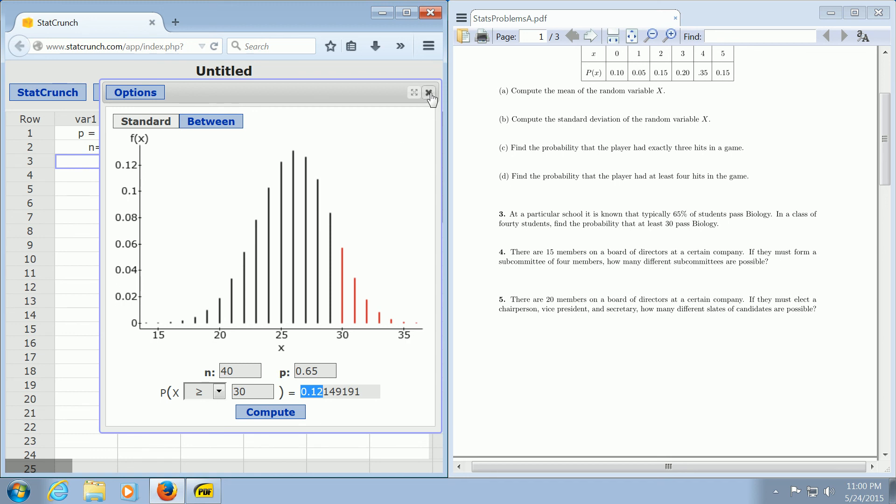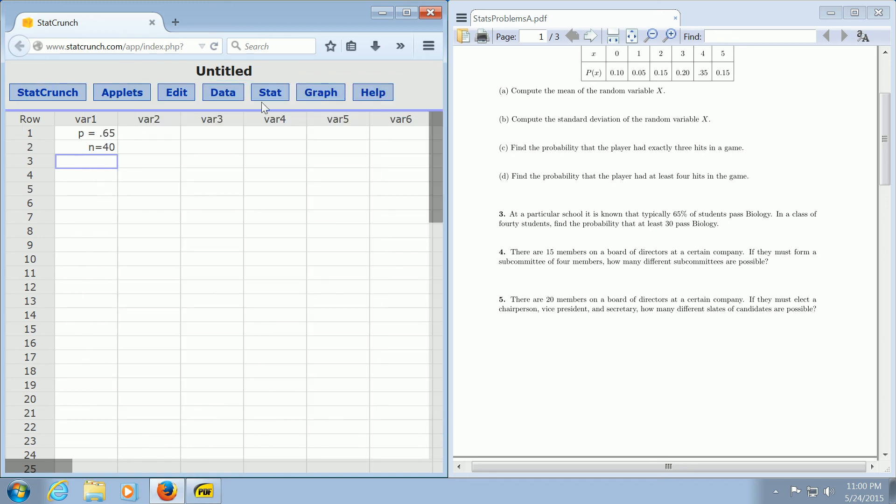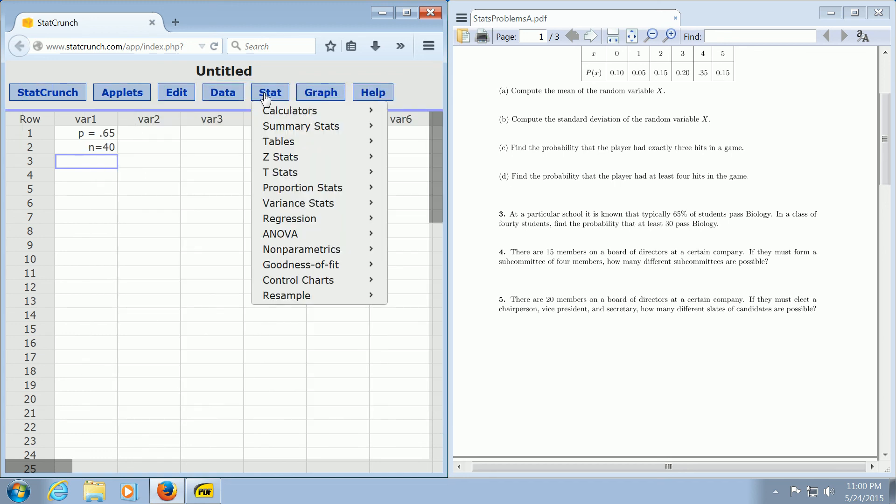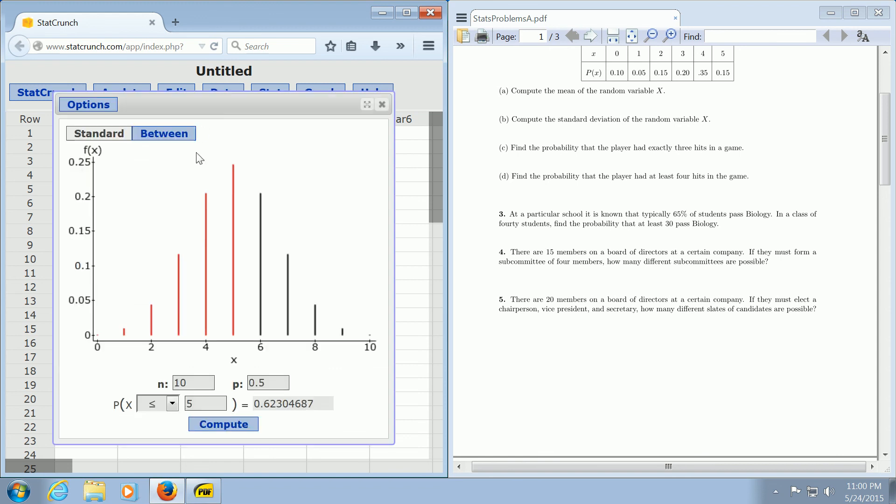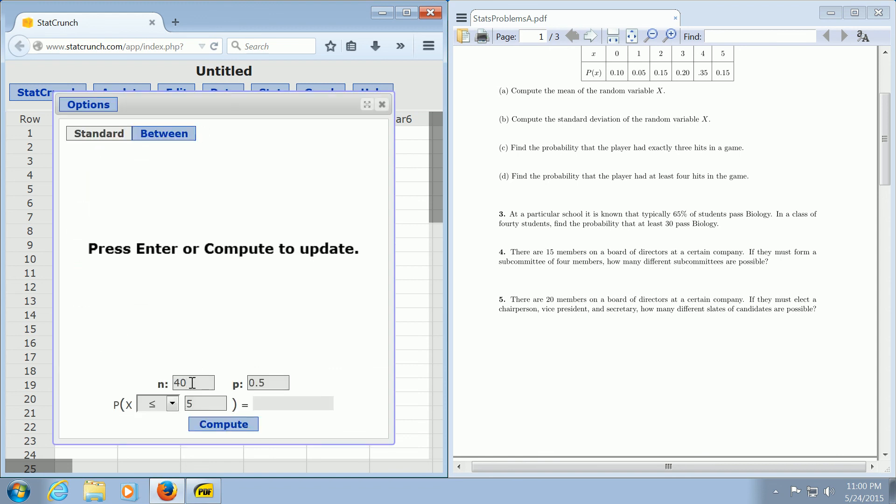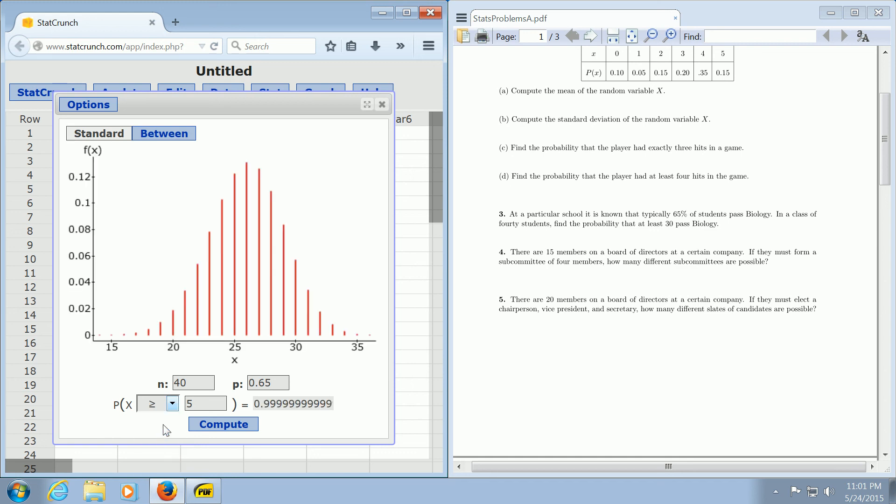Let me do it one more time. You go to Stat, Calculators, and then Binomial. You plug in your value of N, which is 40. The probability of success was 0.65. And you want at least 30 students to pass, so greater than or equal to 30.